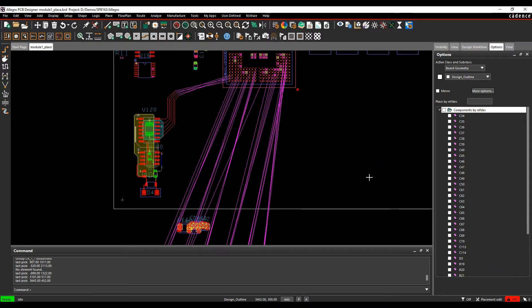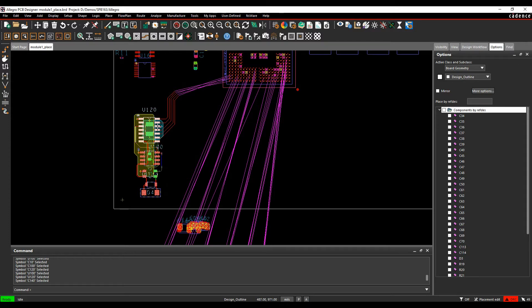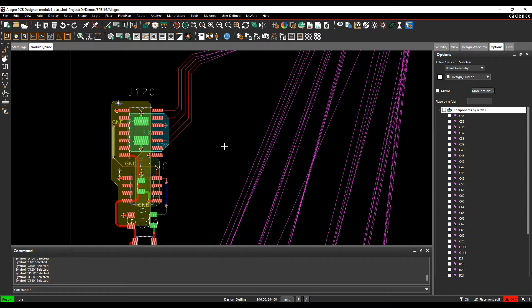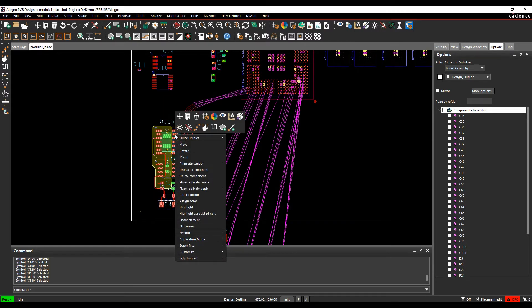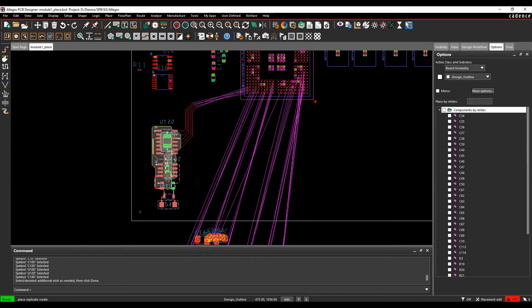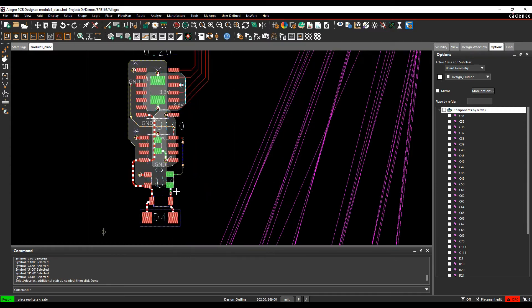Once you're in Placement Edit mode, I can literally just draw a window around the components that I'm interested in. You'll see that they will highlight. If they're including all the components that I'm interested in, that's fine. I can just hover over any one of them and then do a right-click and then Place Replicate Create.